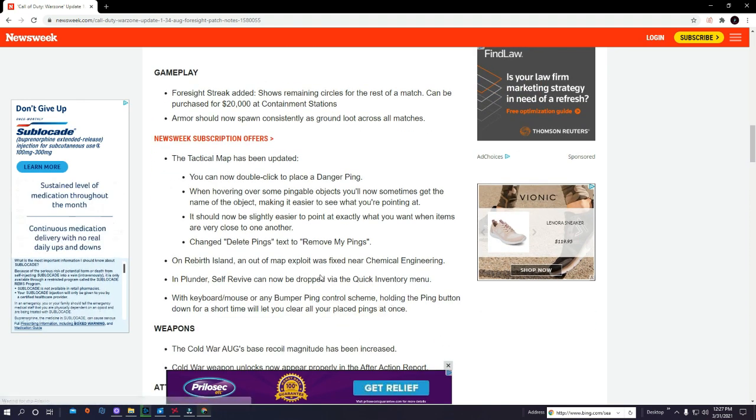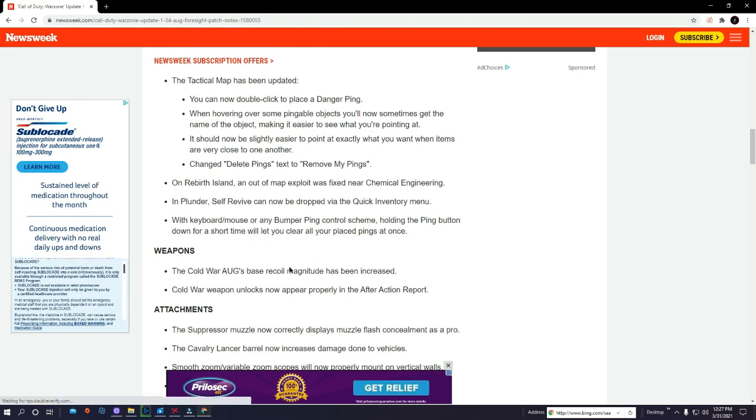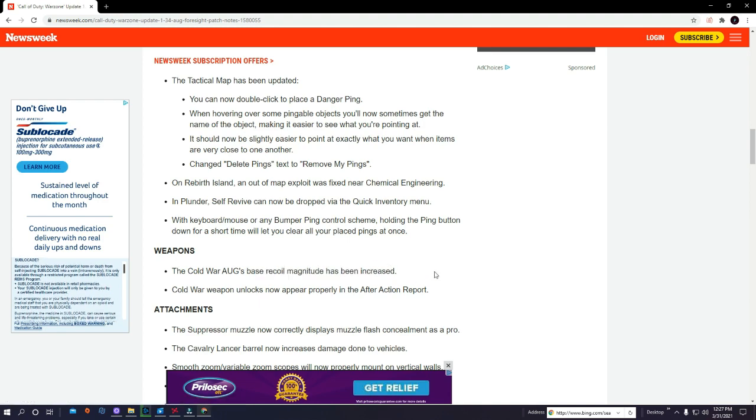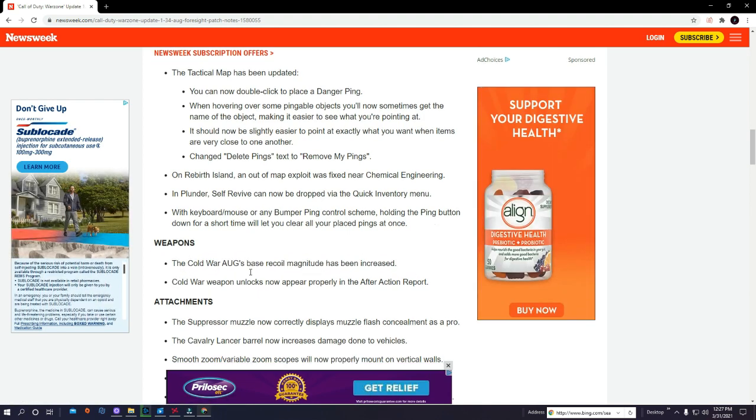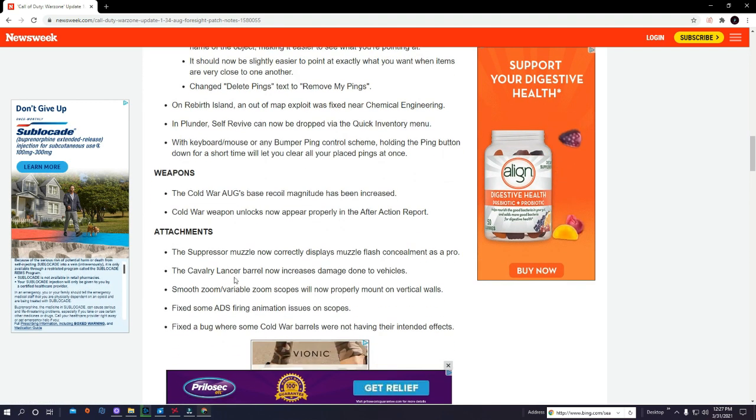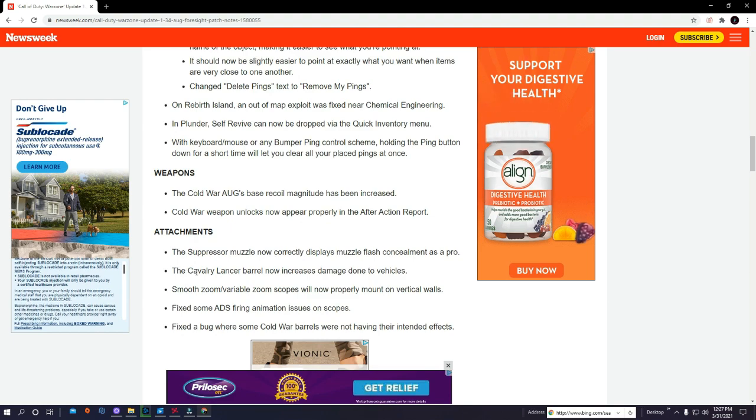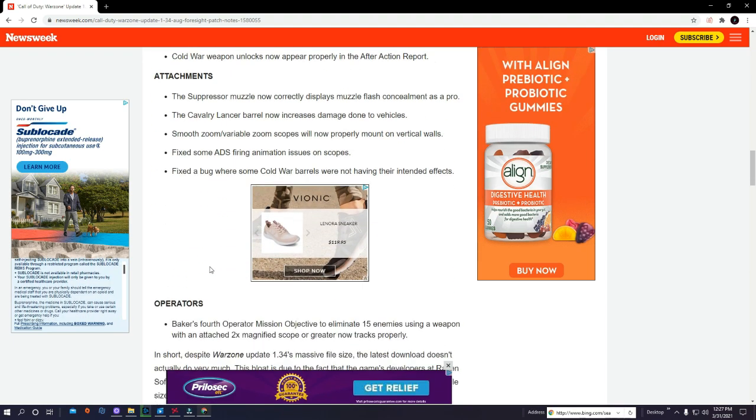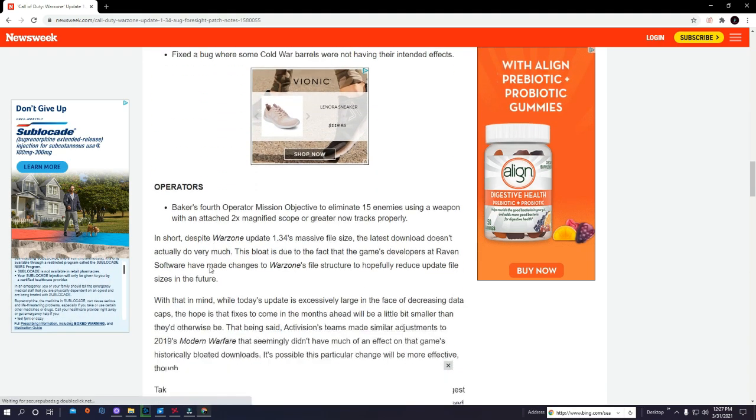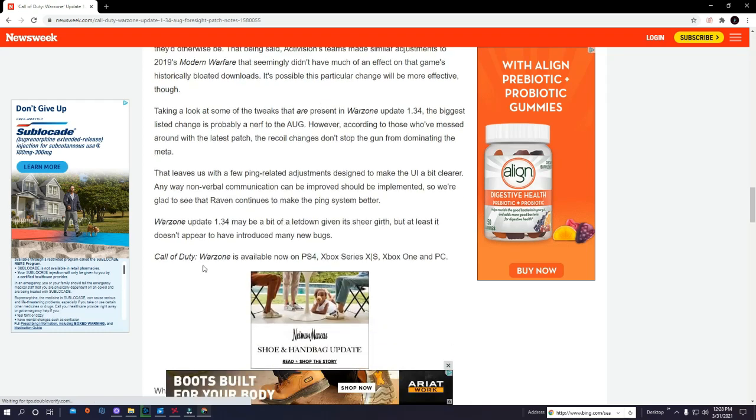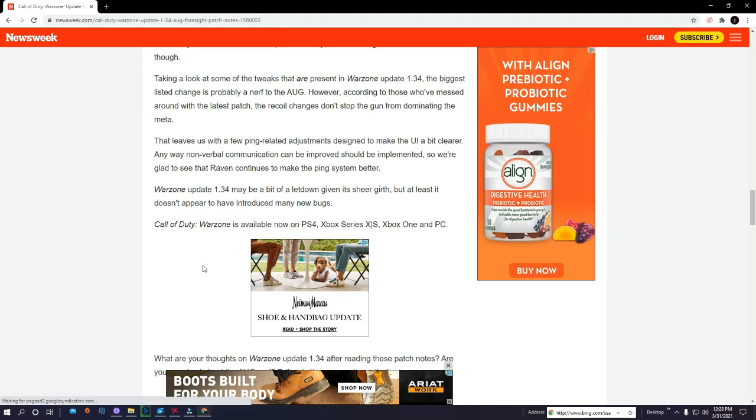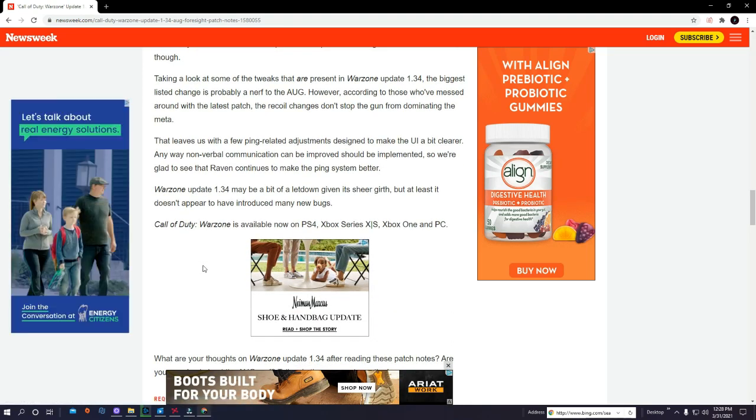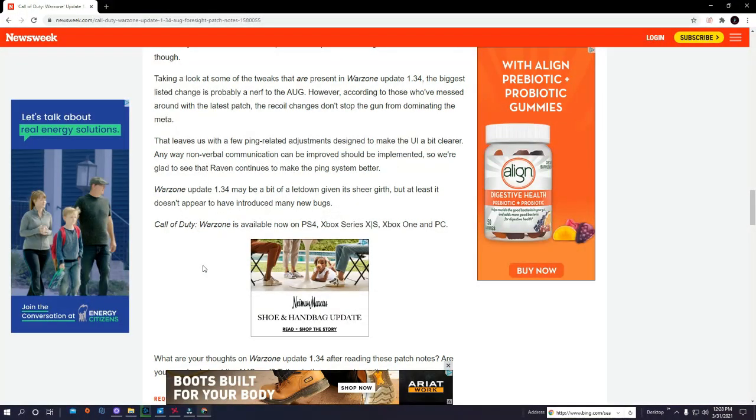This will also affect other guns, not just the AUG. So if you use the FFAR or whatever other gun you use with the titanium barrel, you might want to consider maybe the takedown barrel or a different barrel. I'm still using the FFAR, still very very good. That's pretty much it with the actual nerfs.